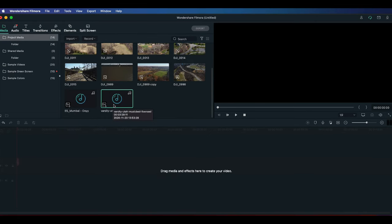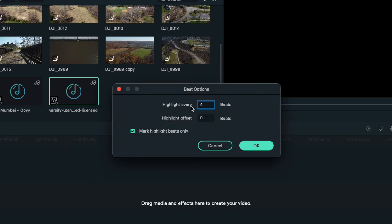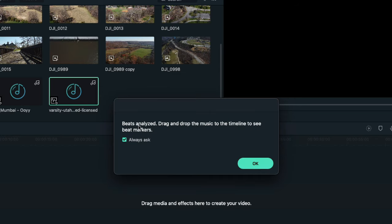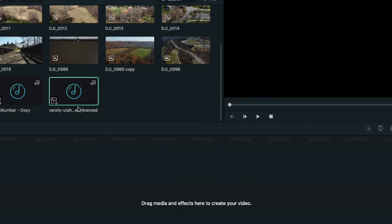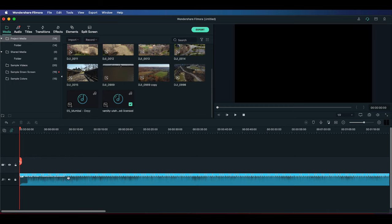Once that's done, you can right-click it again and go down to Beat Options, where you can choose which beats you want it to mark off. Right now it's set to highlight every fourth beat, but I like to go with every one beat so I know where every beat is. I'll change that to one, click OK, and then drag it down into the timeline.